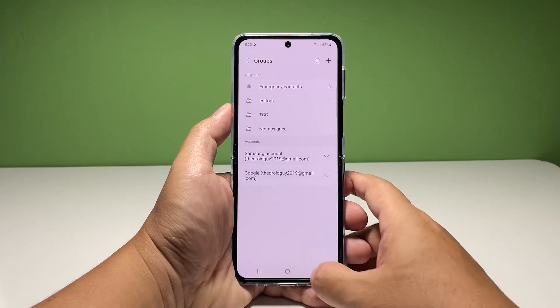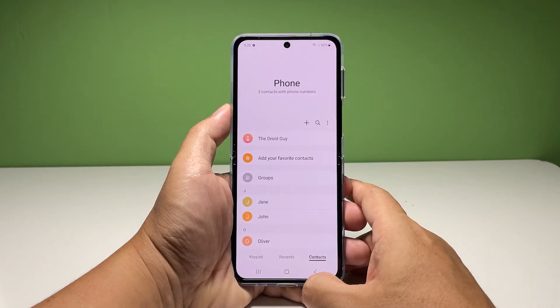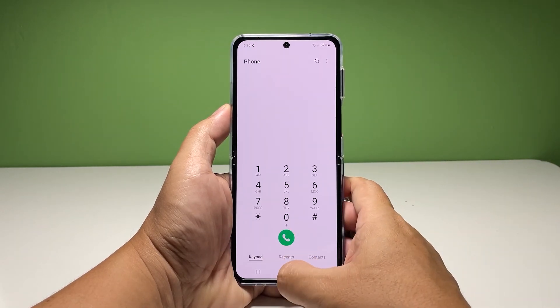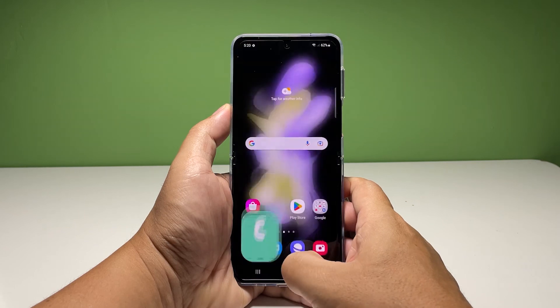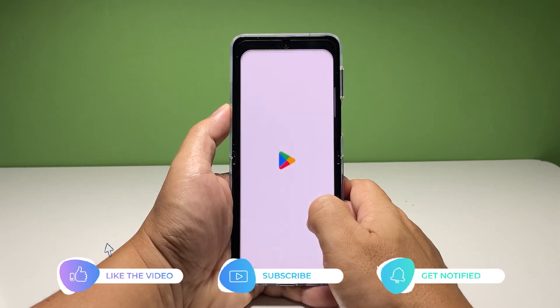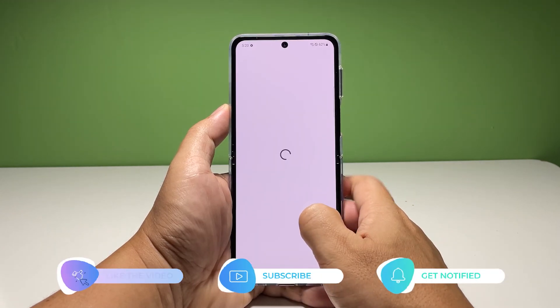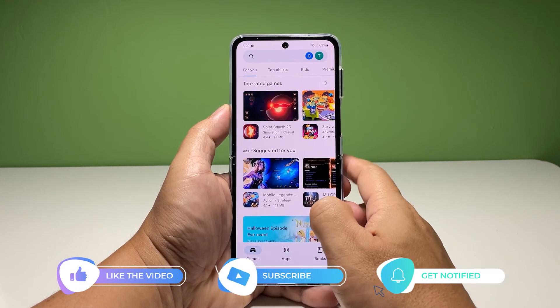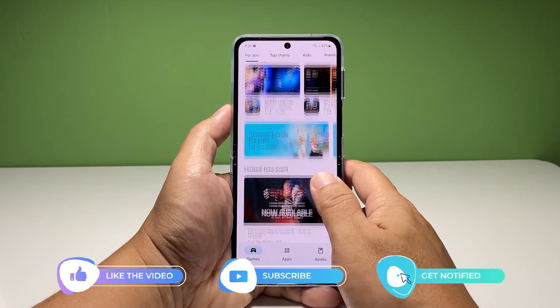And that's how you create a contacts group on your phone. We hope that this simple tutorial can be helpful. You may subscribe to our channel to support us, or click one of our videos to continue watching. Have a great day.